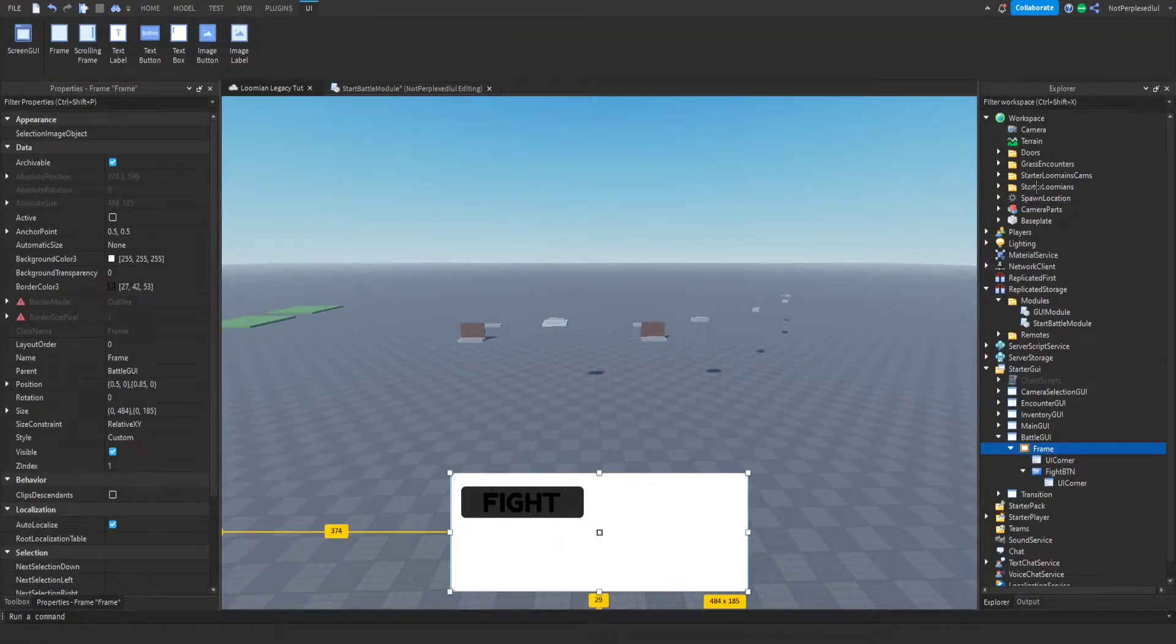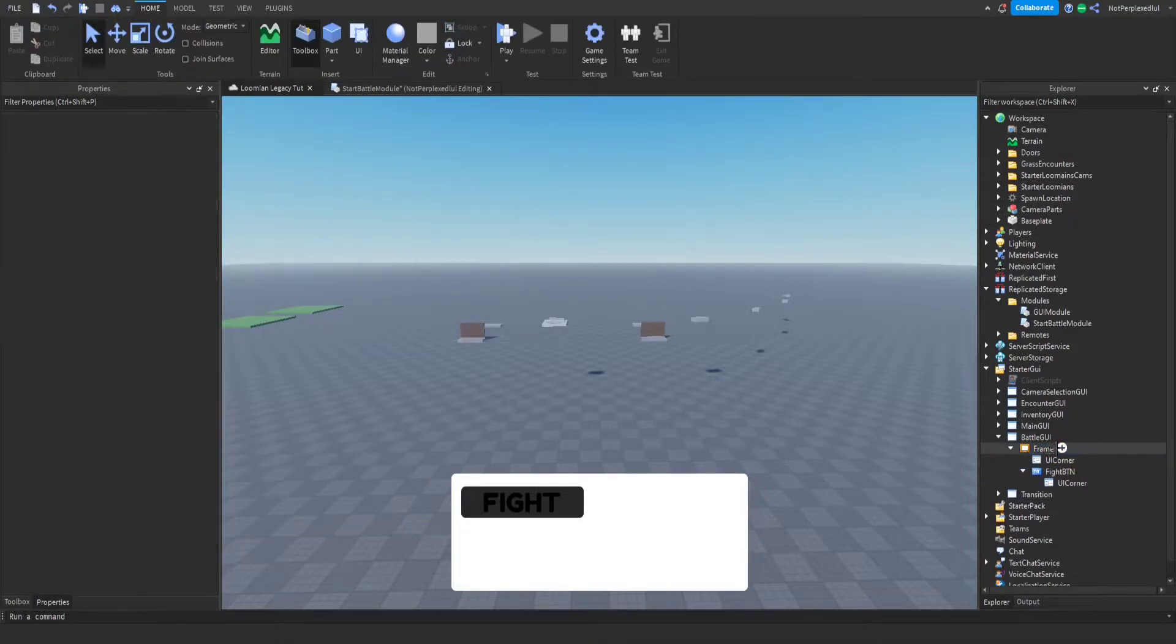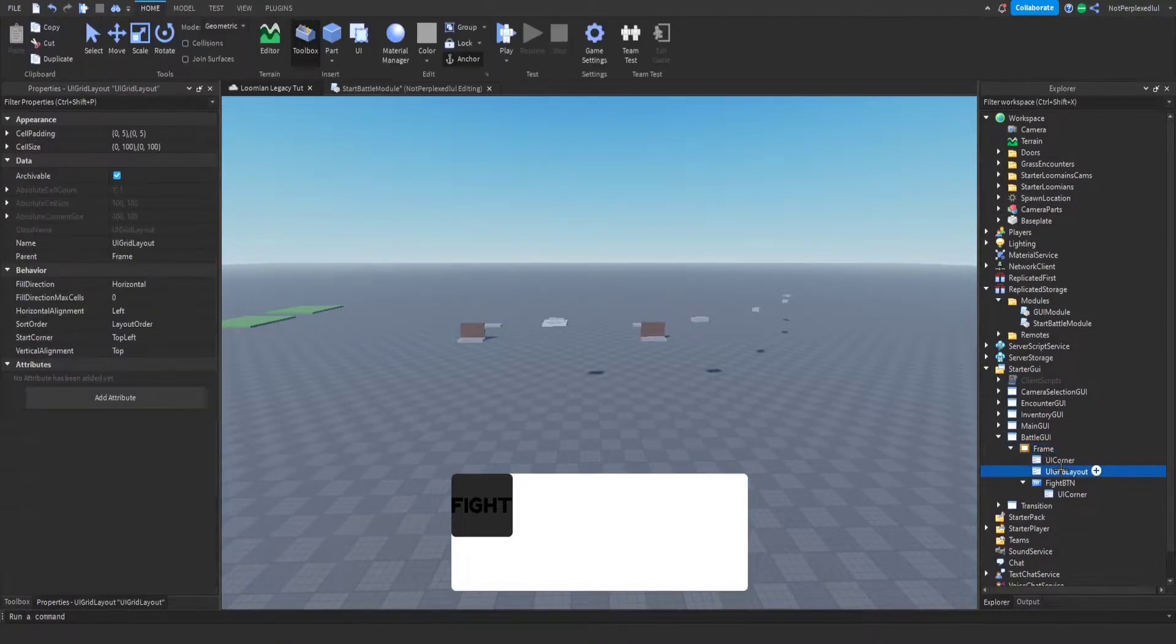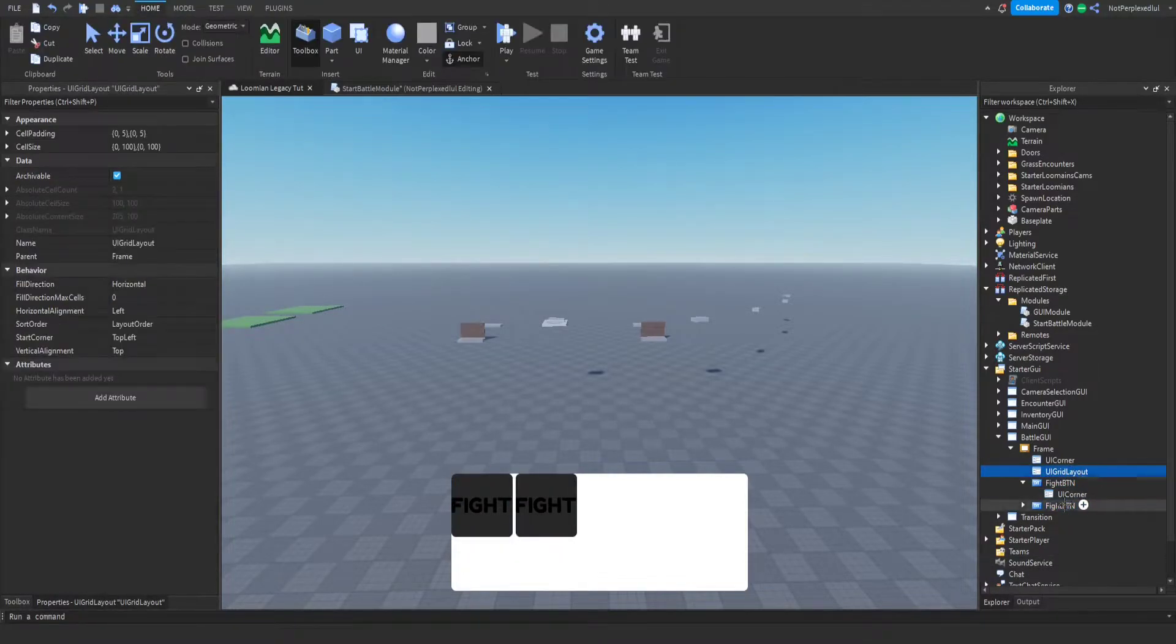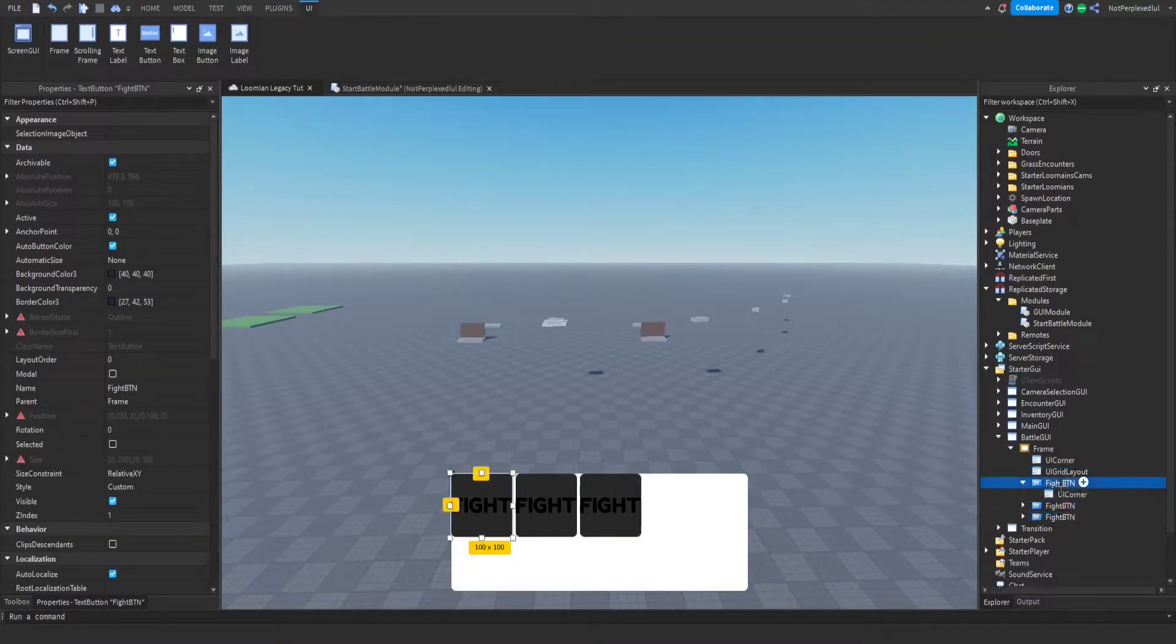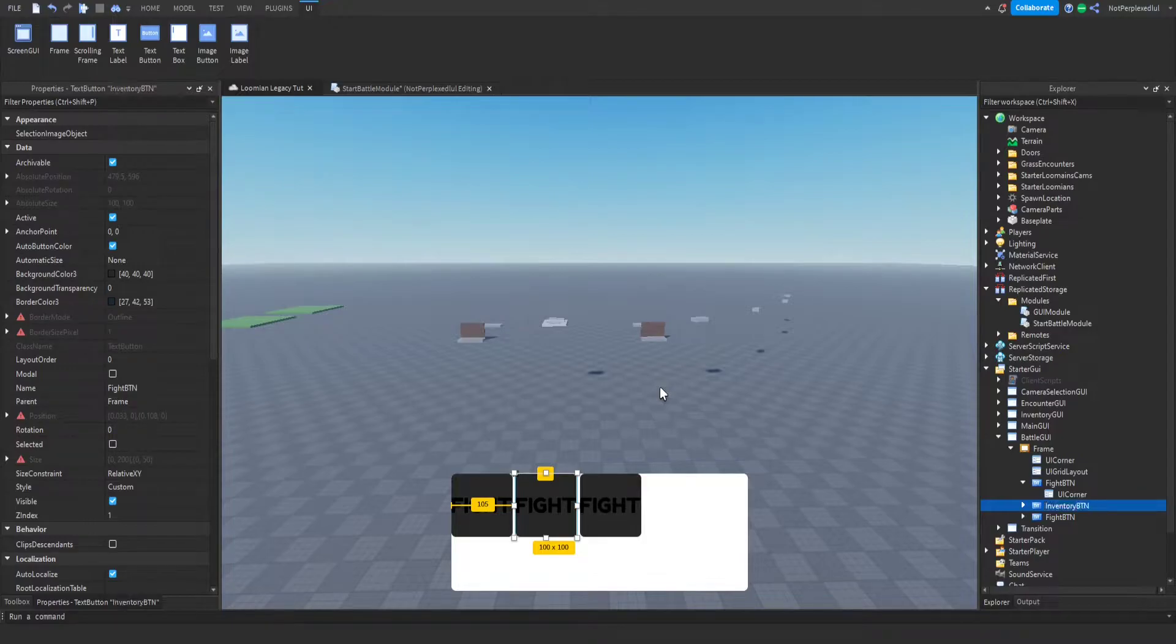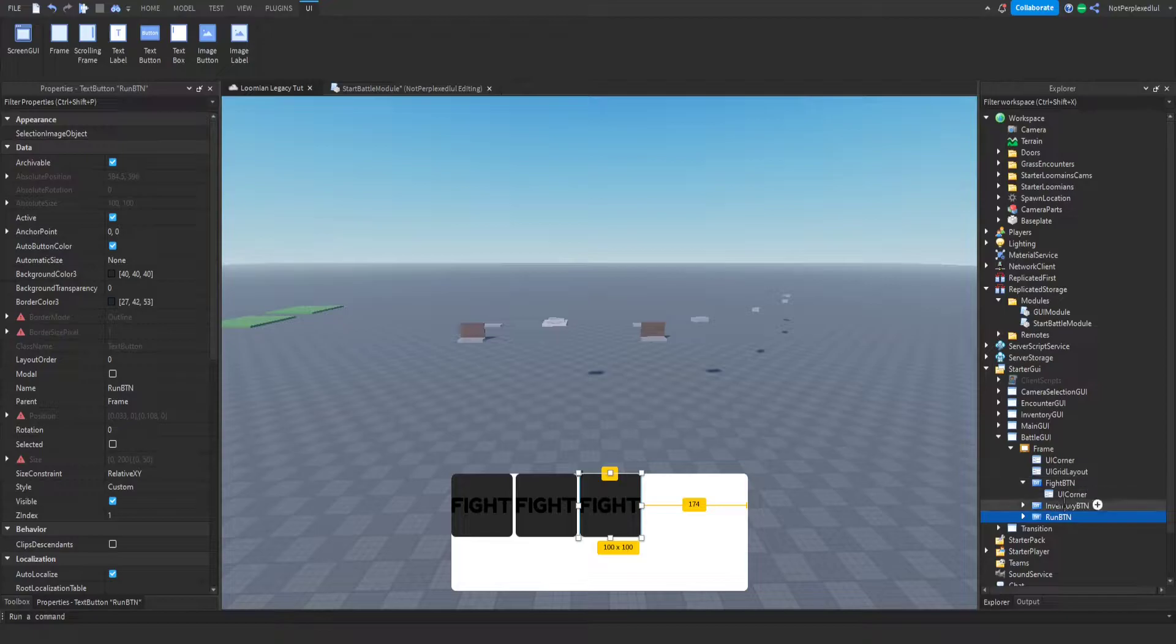Actually I think maybe I had a grid layout. And then this is gonna be run, no inventory BTM, and run BTM. For now we're gonna have those.